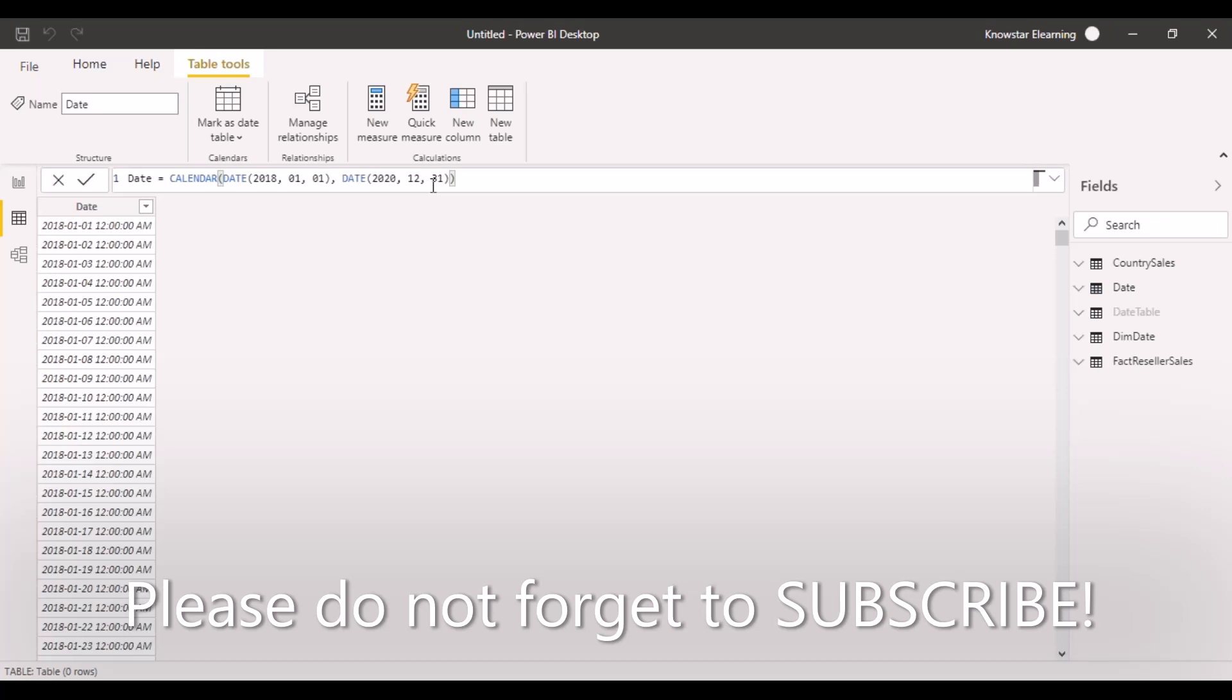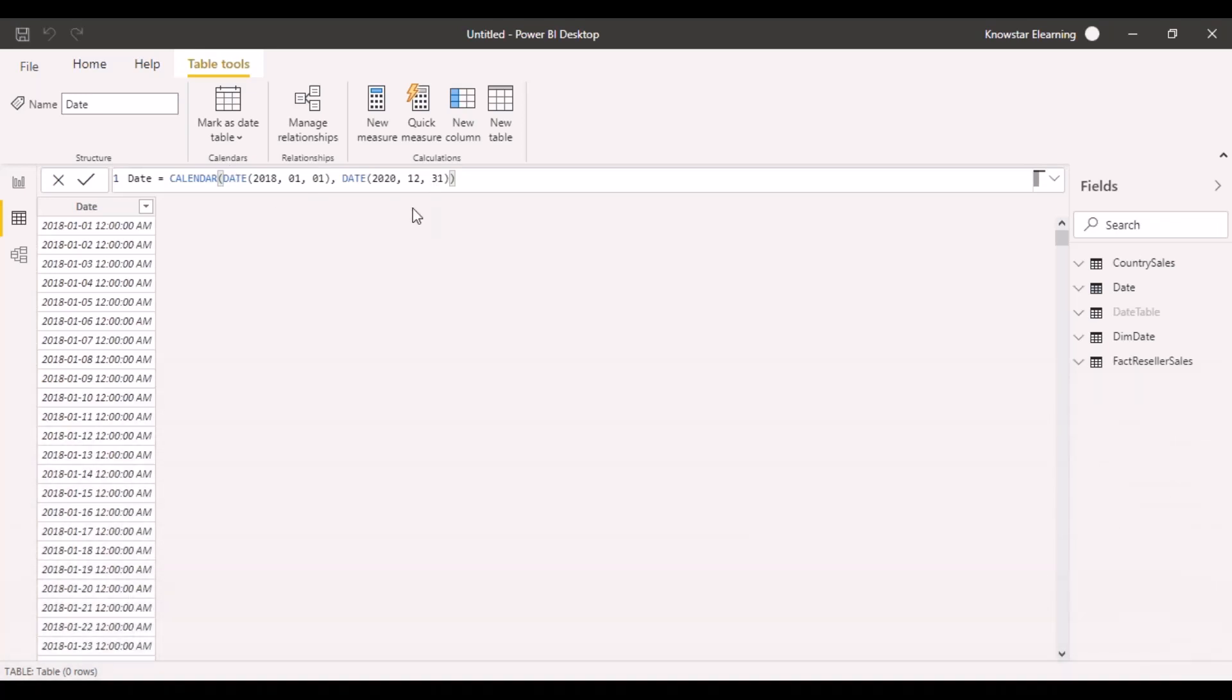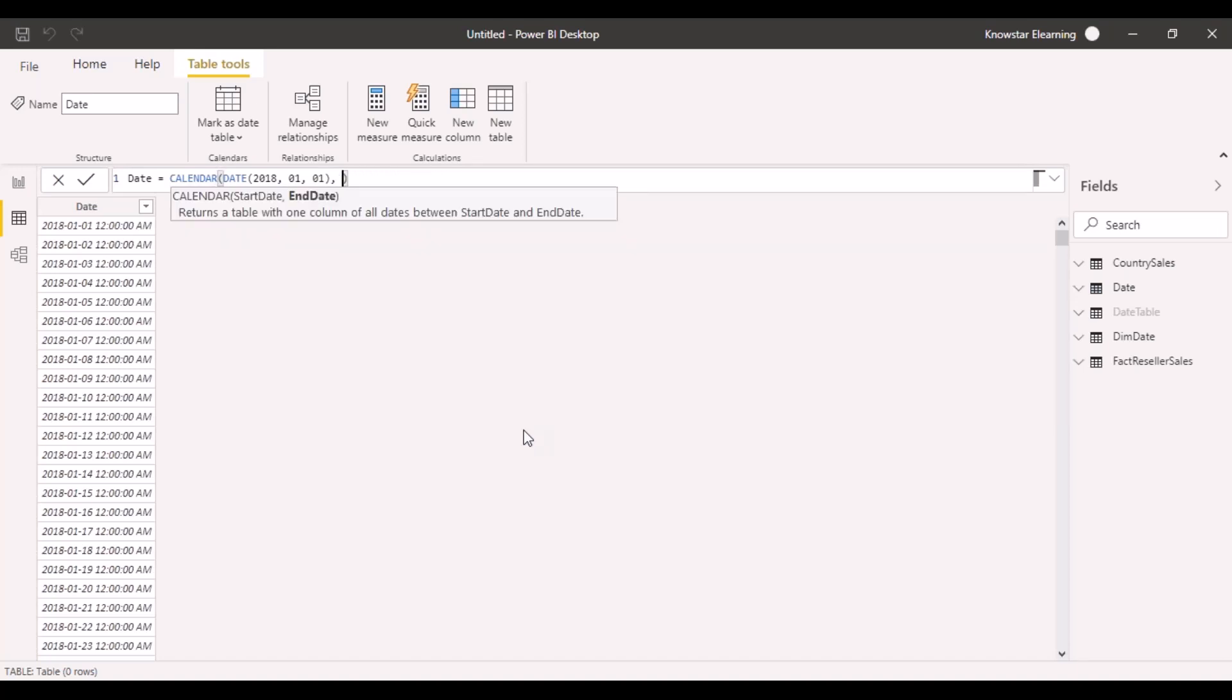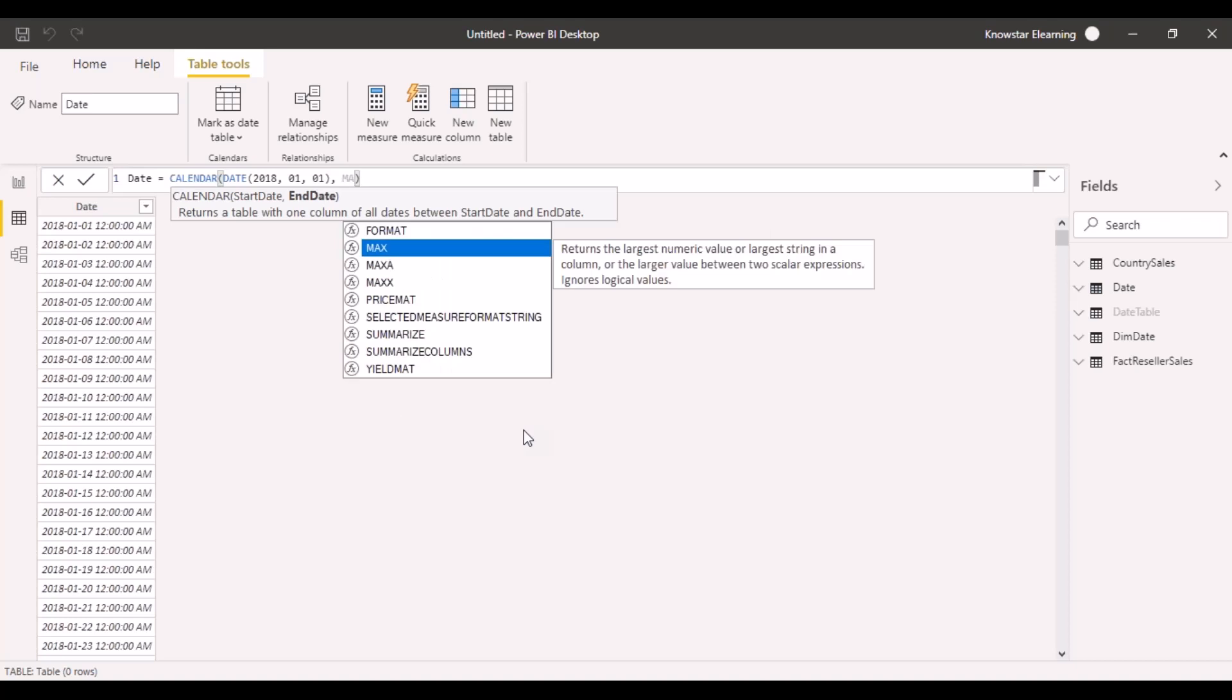Now there are sometimes requirements where you actually want to create a date table covering all the data ranges that you have in your data instead of specifying these constant values. In that case, what can be done? Let's say we want to change the end date.